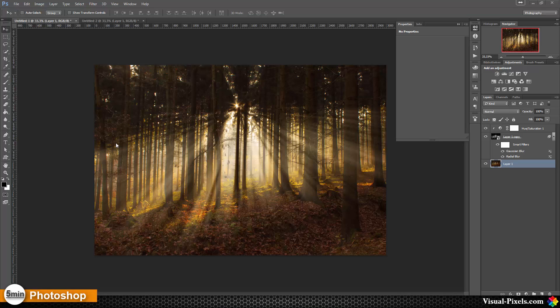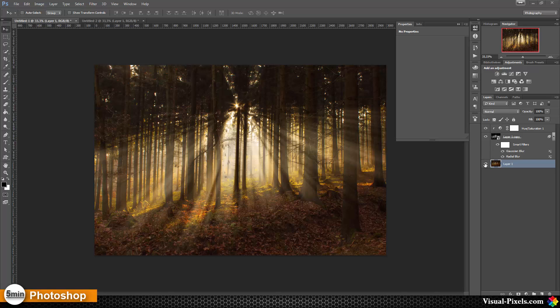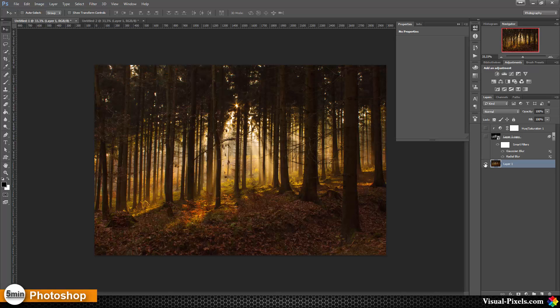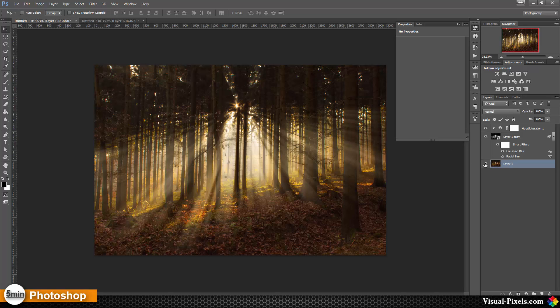Today I want to show you how you can create these rays of light or god rays. It's really simple to do. You just need one layer and an adjustment layer and some filters. As you can see, this is the before and this is the after.